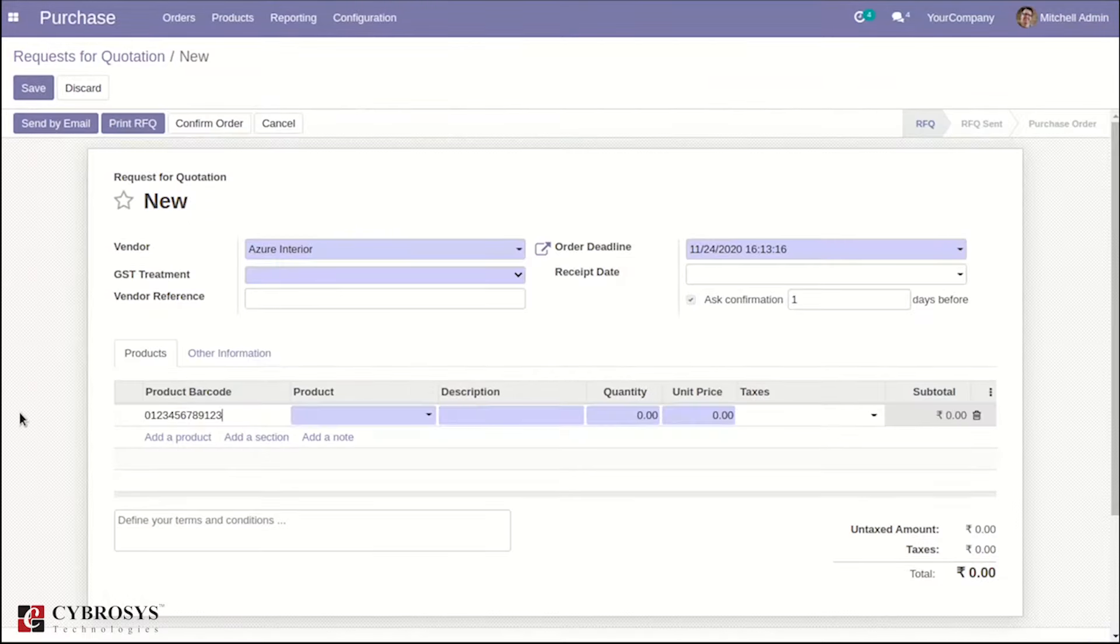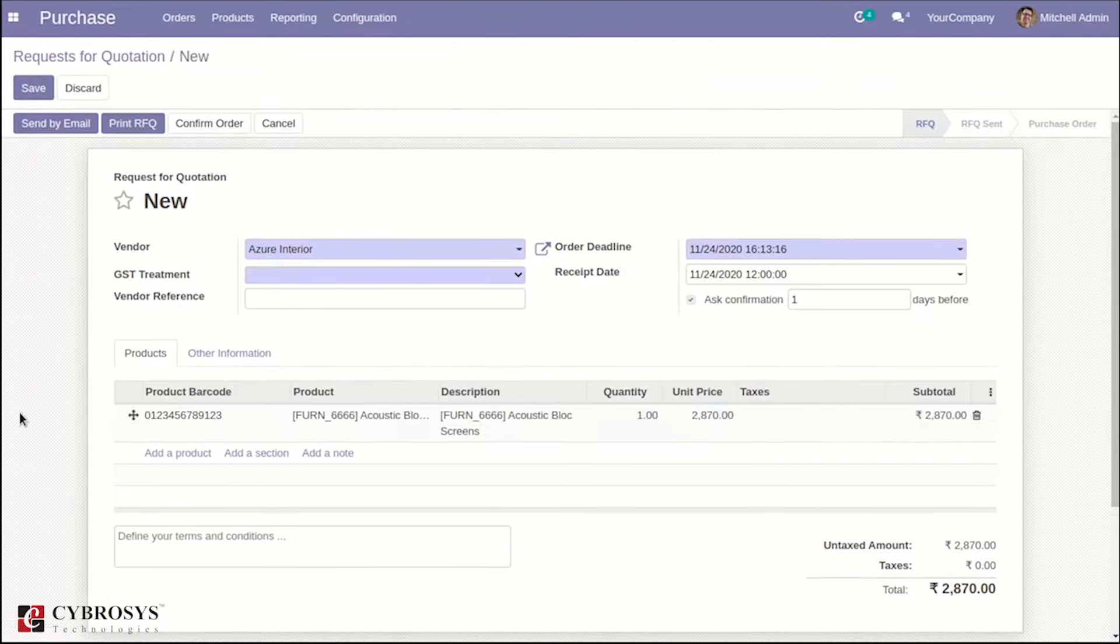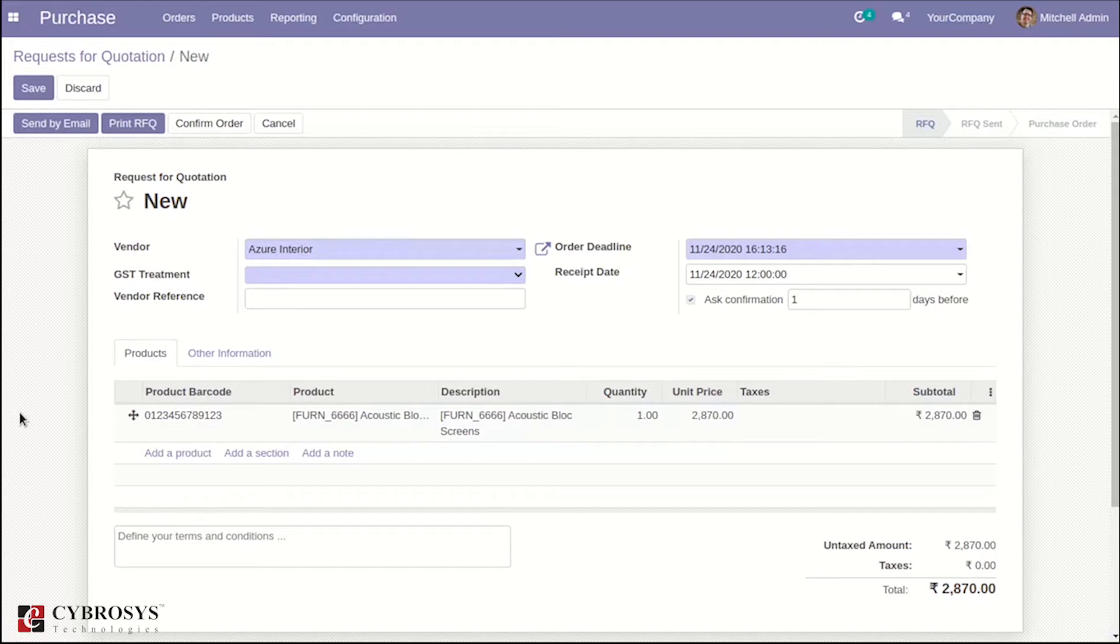The product is automatically added into the order line. In this way, we can optimize the addition of products inside the Sale Order Line and Purchase Order Line.